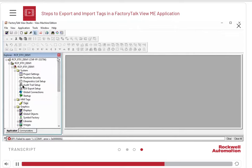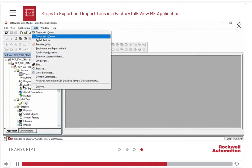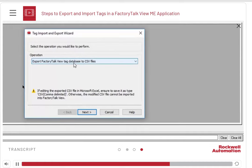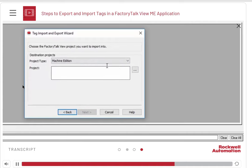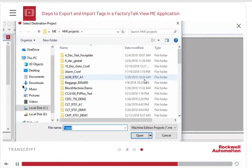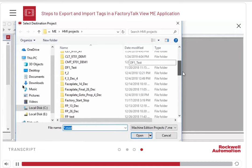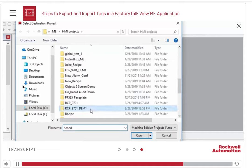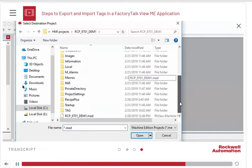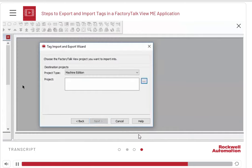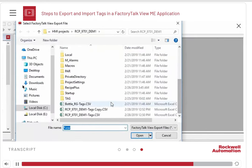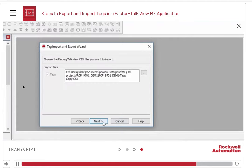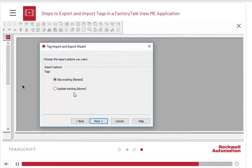Now, to import the new and modified tags into the system, open the Tag Import Export Wizard again. This time, select the option that allows you to import. Select the project where you need to import the tags and point to the CSV file that you want to import. Click Next. You have options to skip or update the existing tags. Here we will select to update and hit Finish.